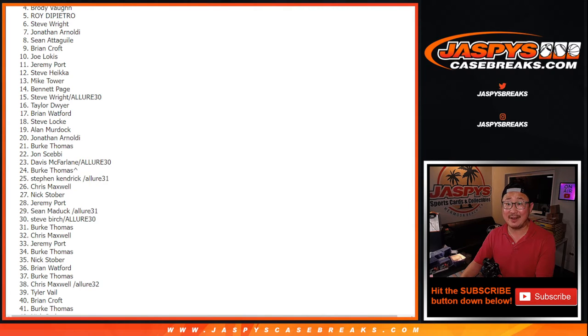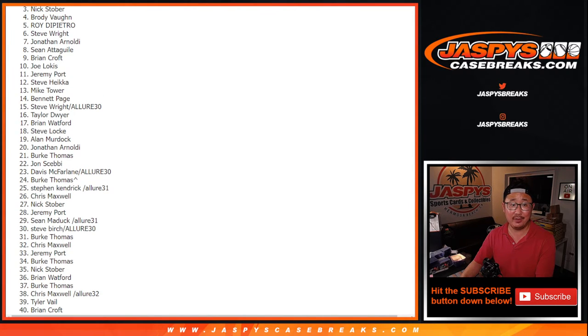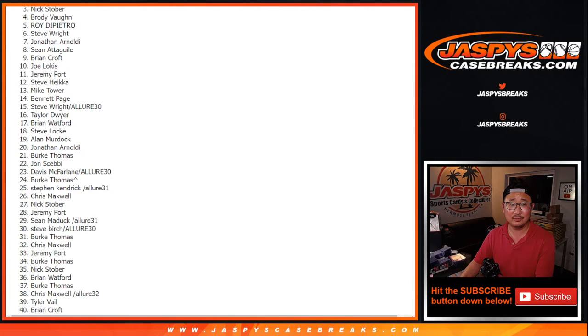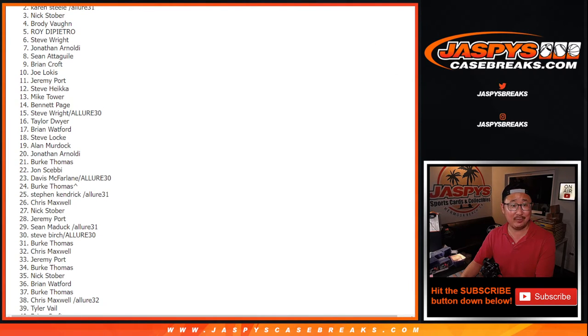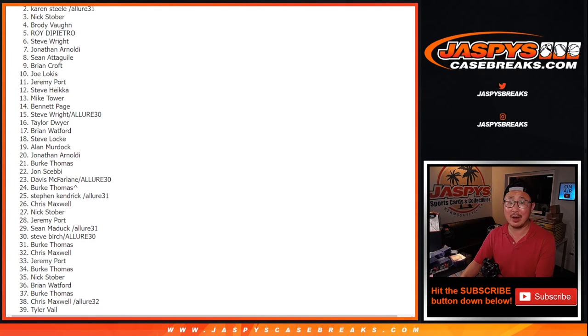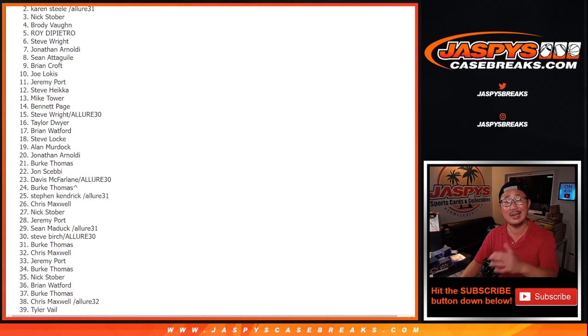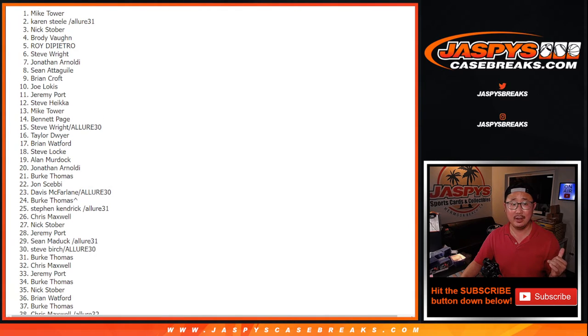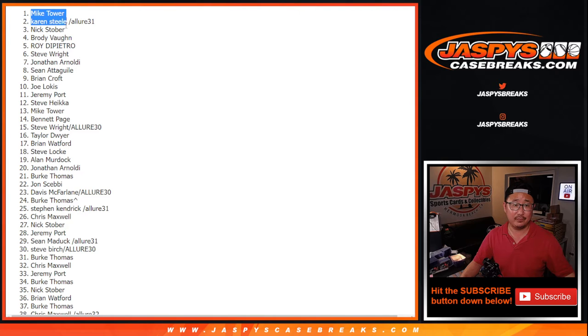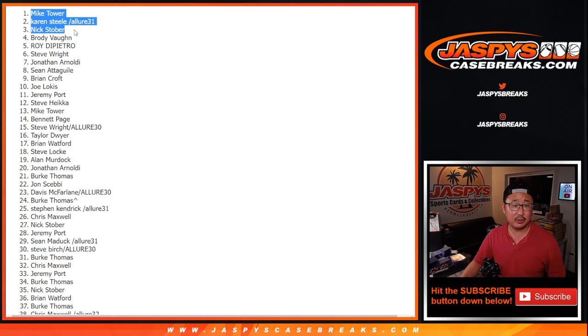Congrats to spot three, $500 break credit, that's Nick Stover. Congrats to you. And Karen, you get some money thanks to that allure spot that you won that got you into that hit parade hockey break. And Mike Tower. So congrats to the top three: Mike, Karen, and Nick.